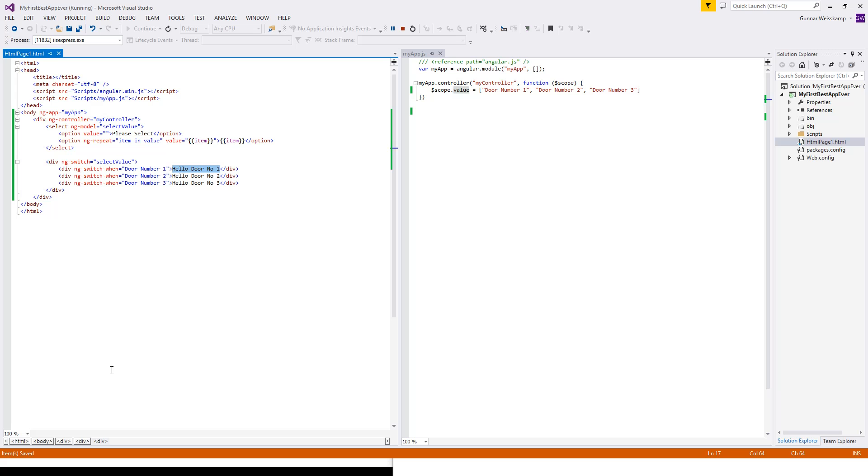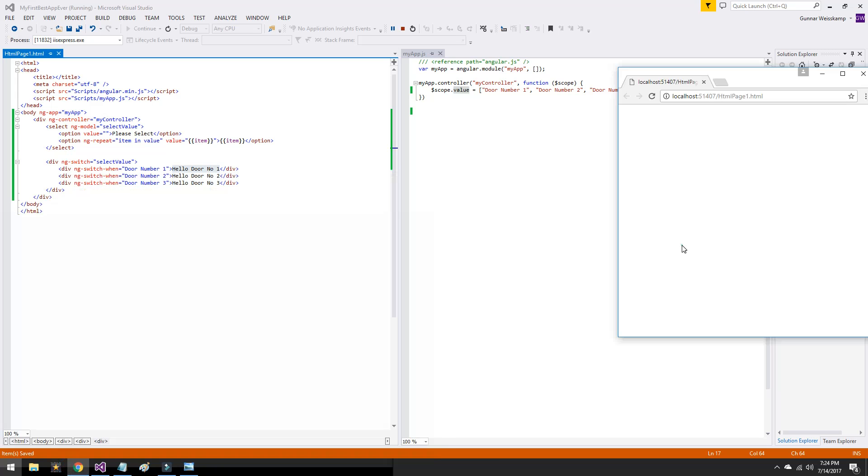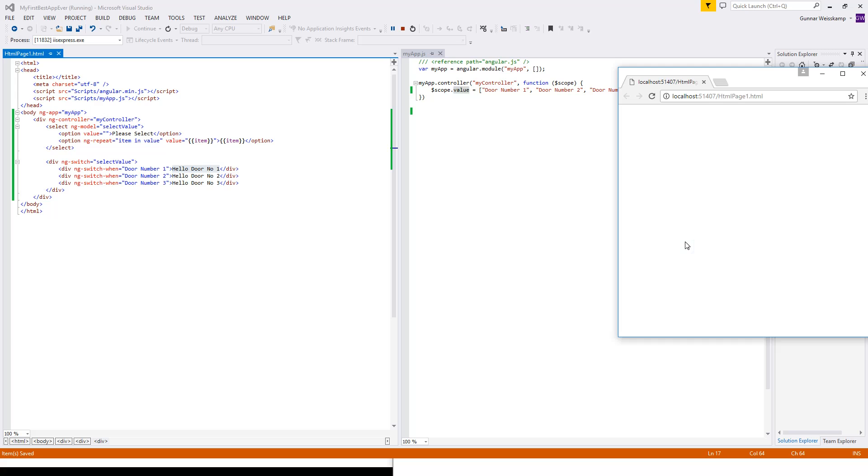So that's sort of how ng-repeat works. As mentioned before, once we select something, the item gets put in here. In our ng-model, which ends up in here. But enough talking. Let's actually see that in action. If we refresh here.